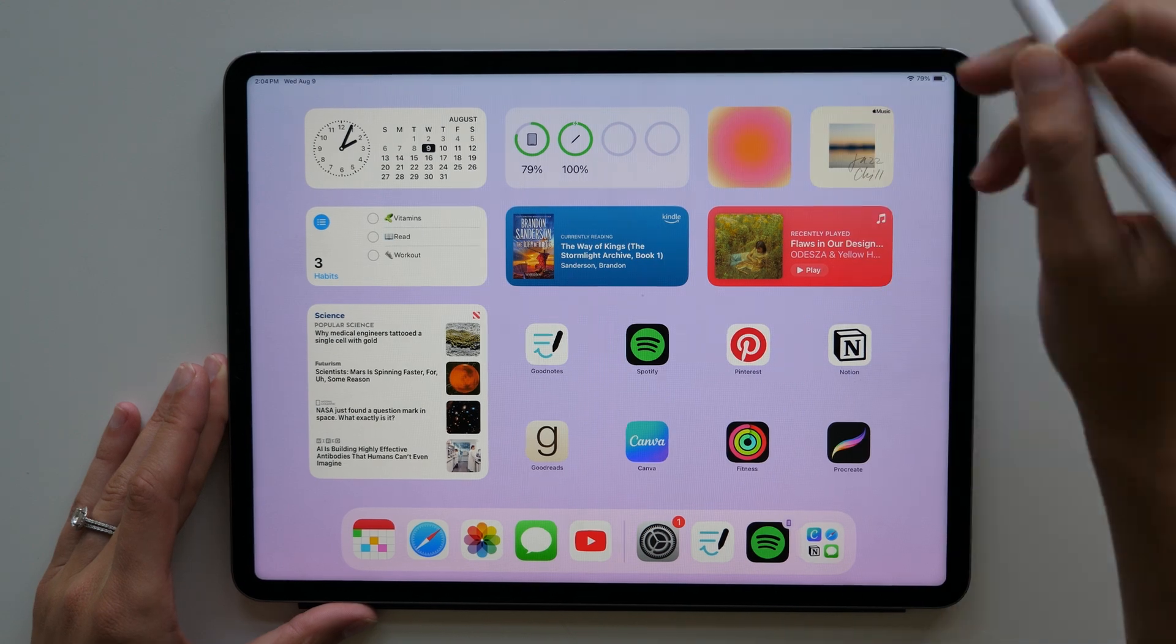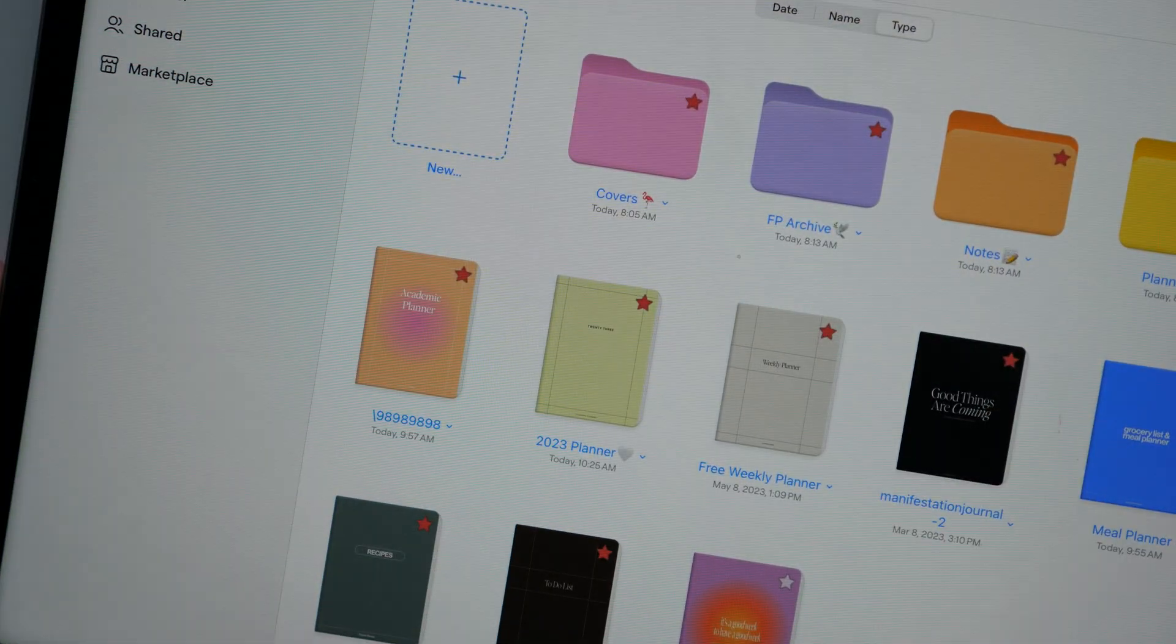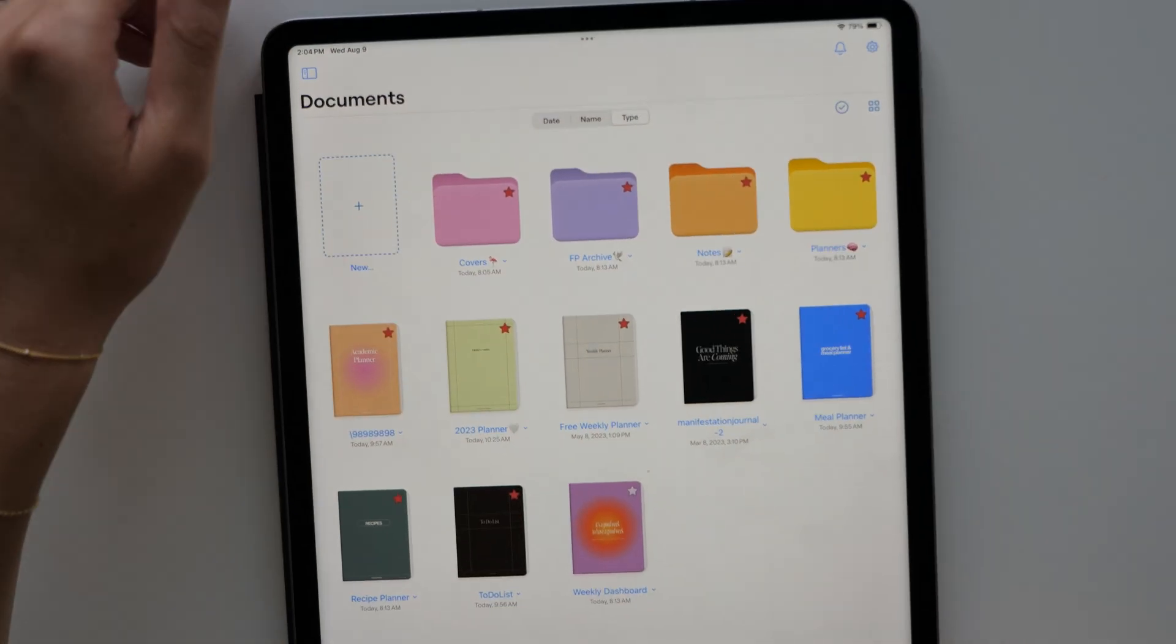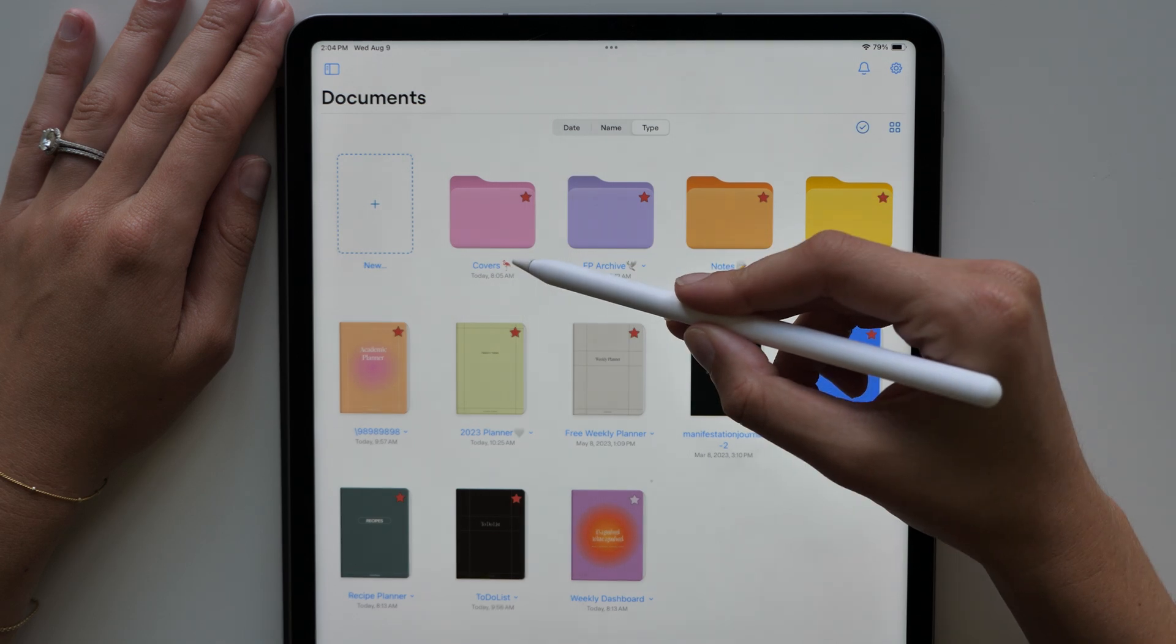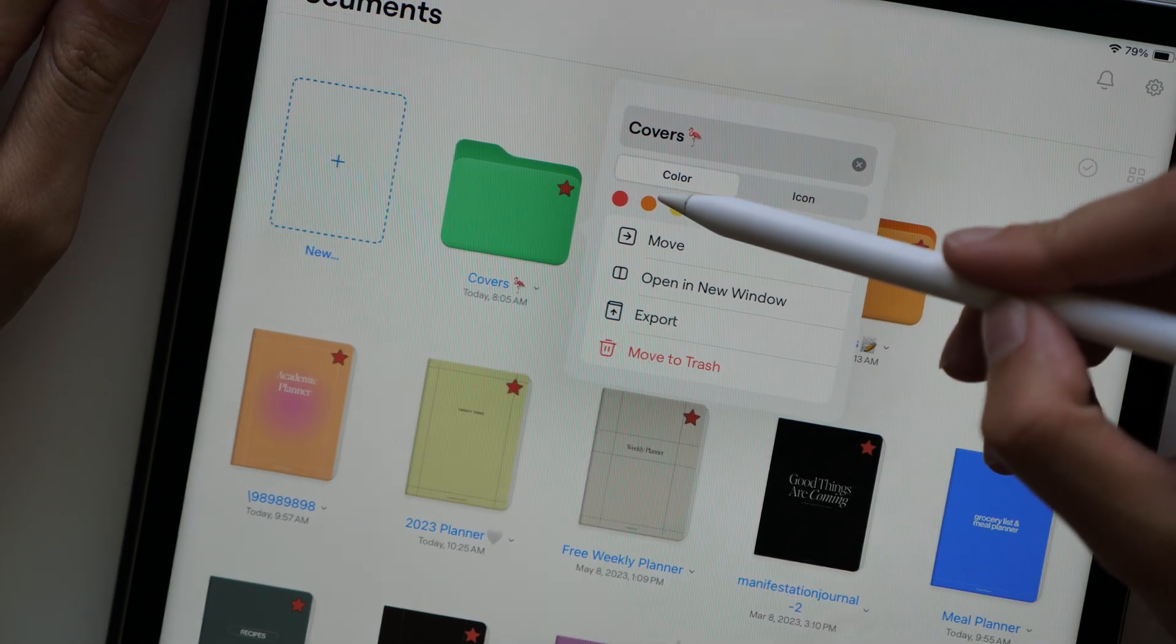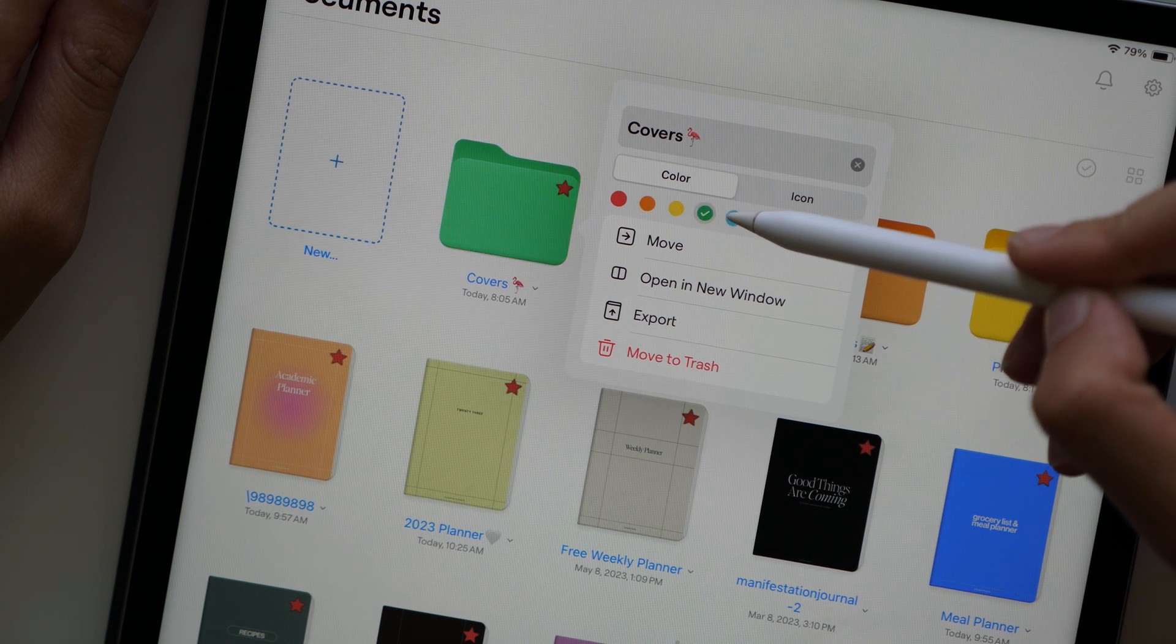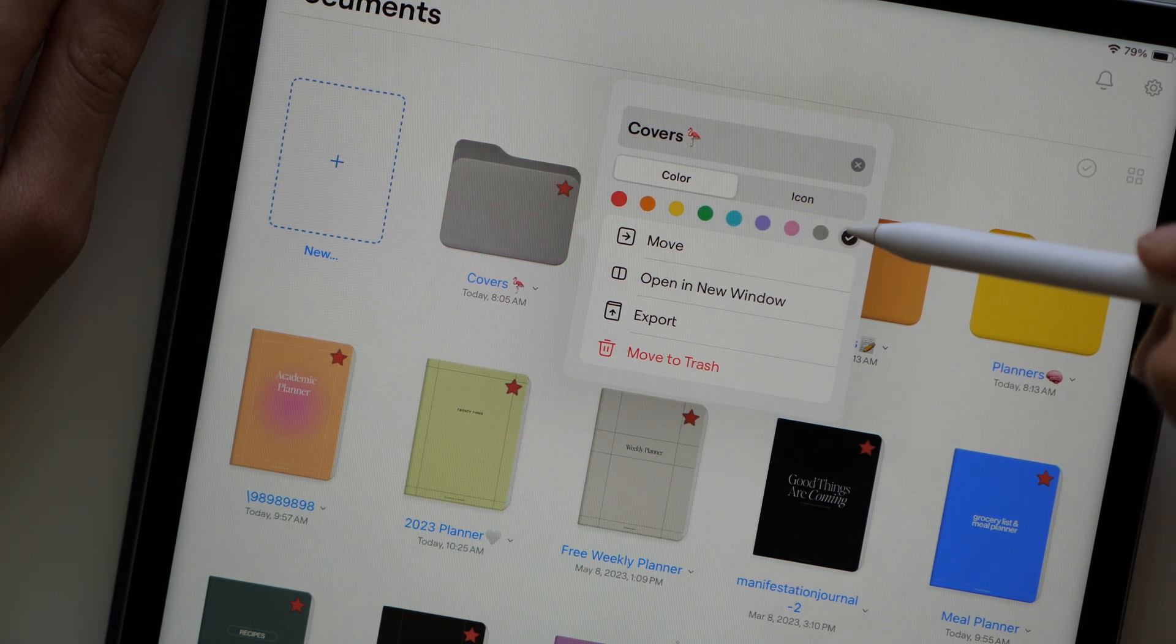One update that I was really excited to see is you can now customize the colors of your folders and notebook pages. Now, when you make a new folder, you can add an icon to the front of the folder and you can also change the color. There are nine different colors, which is just really nice. It was an update that we needed because we love color coordinating our notebooks and folders.